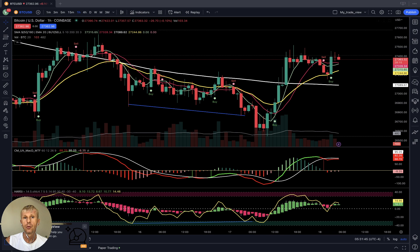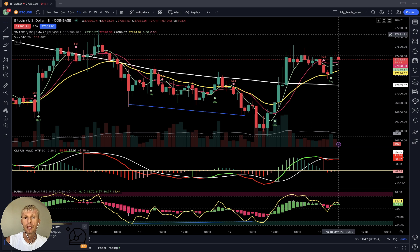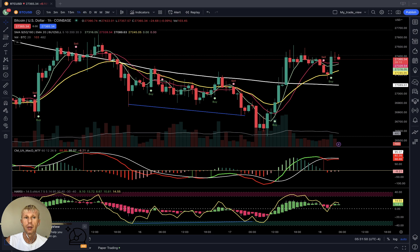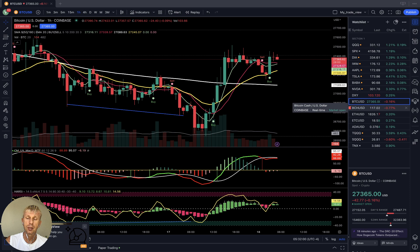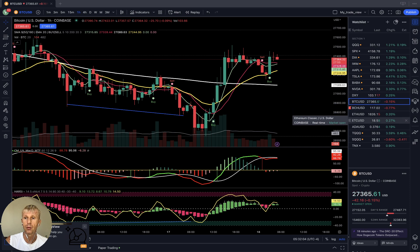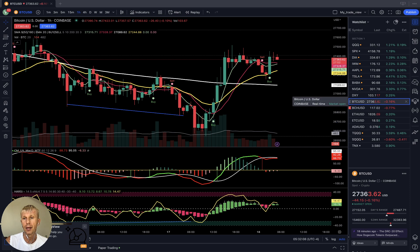Let's move to Ethereum. As of now it's May 18, 2023: Bitcoin is just flat, Bitcoin Cash is up about three-quarters of a percent, Ethereum is up about a quarter percent, Ethereum Classic is up a quarter percent, ADA Cardano is up a quarter percent. Just all kind of flat.